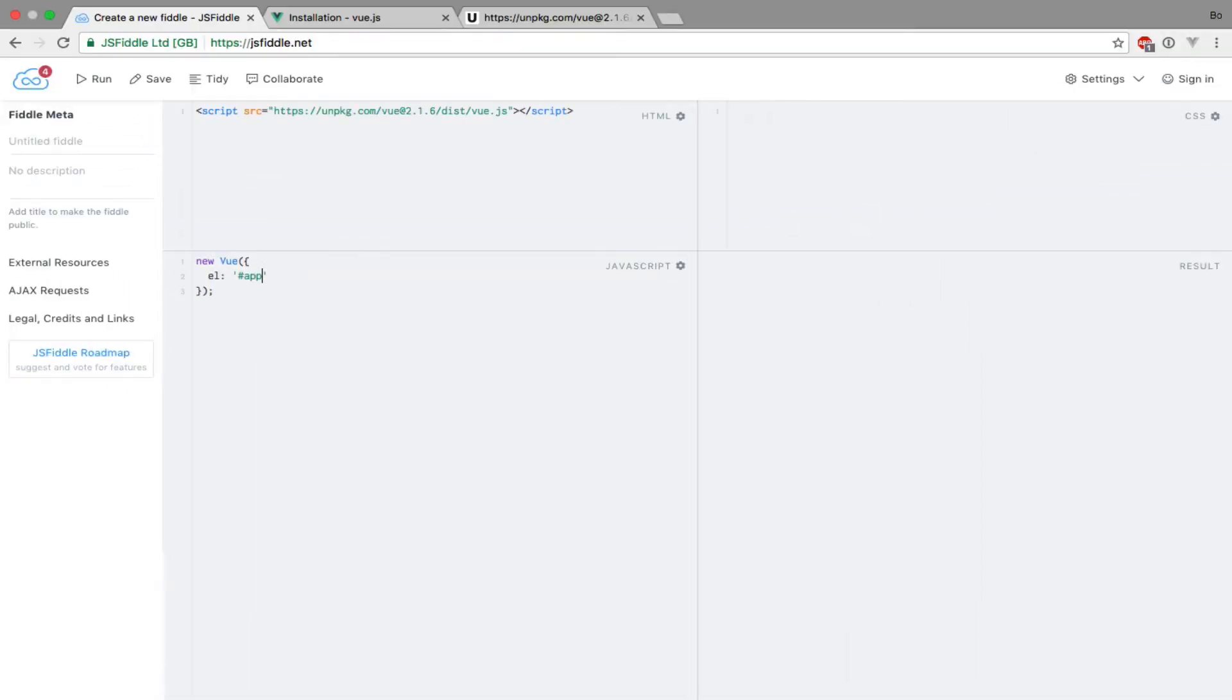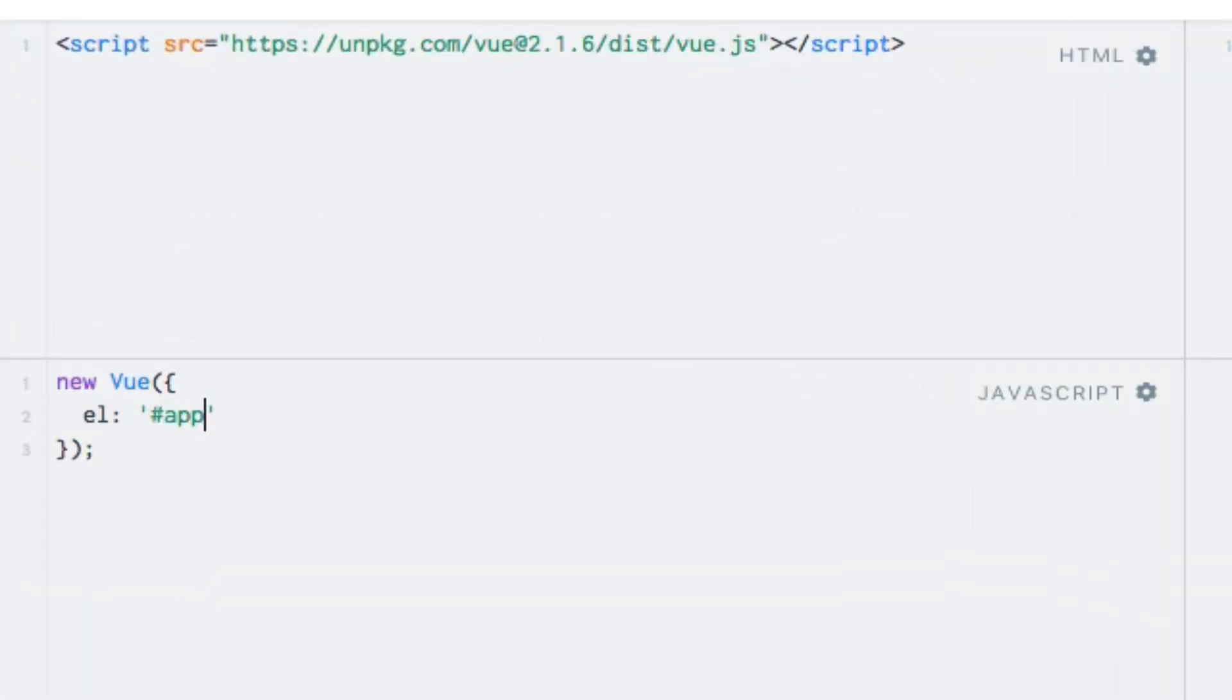The next thing we need to do is to start writing the template for the Vue instance. Since we just defined that it should control an element with an ID of app, let's create a div element with this ID. Of course you are free to use any identifier that you like, or even a class if you prefer, in which case you would use a selector with a period instead of a hashtag sign.